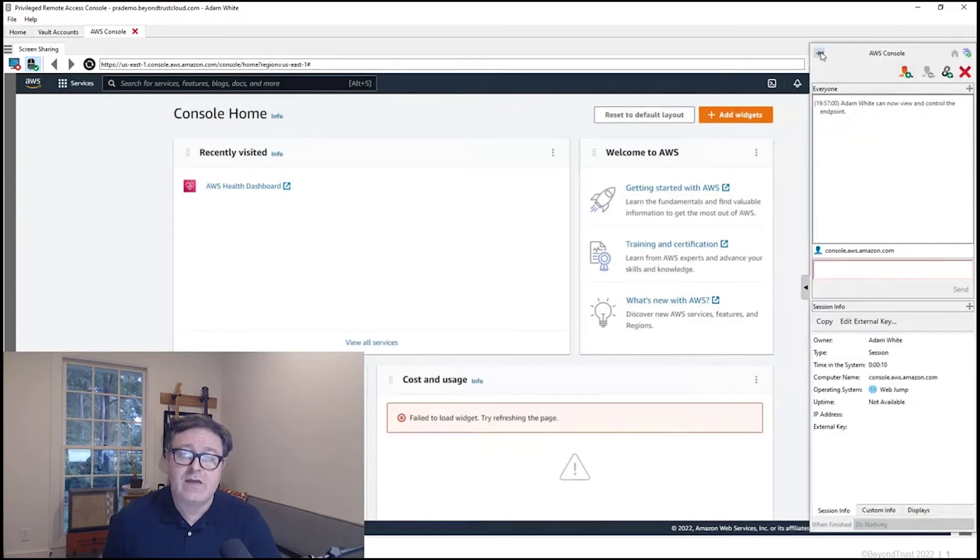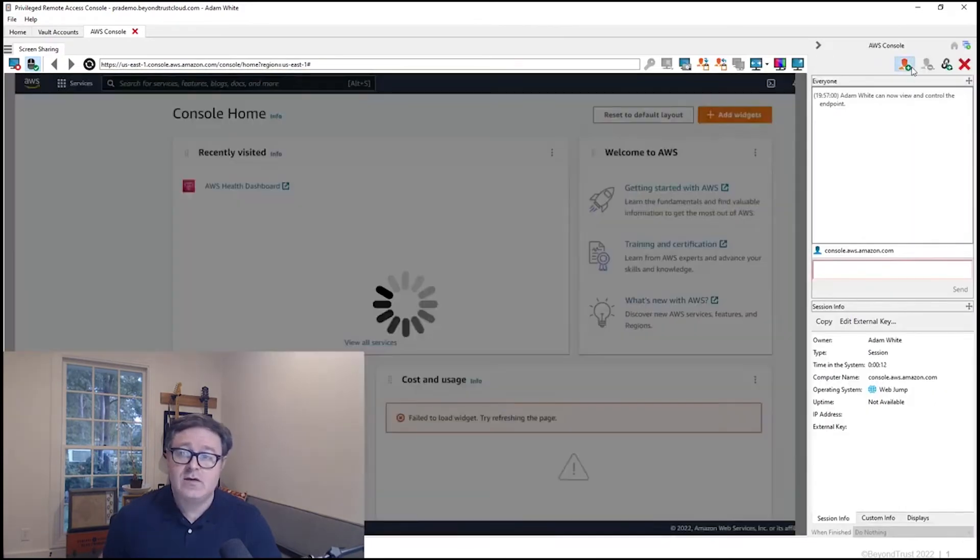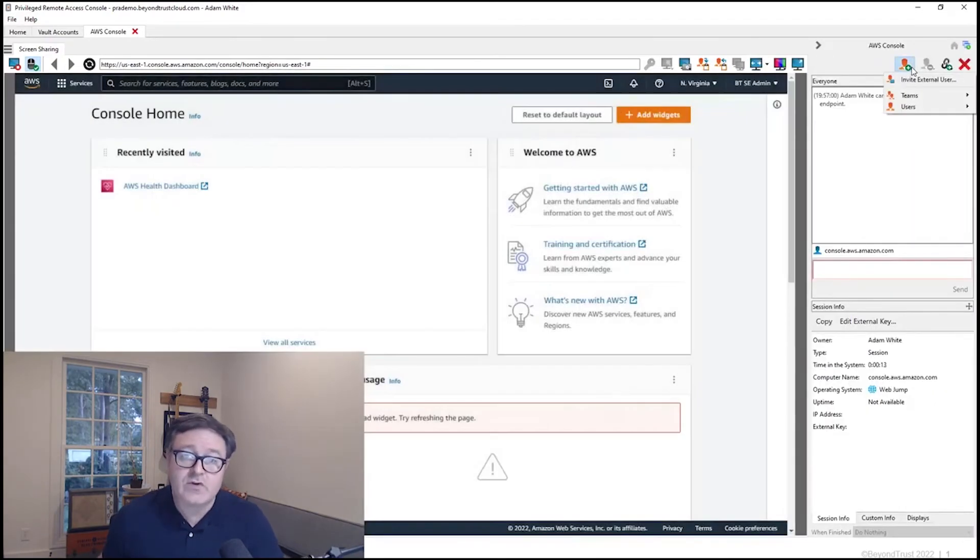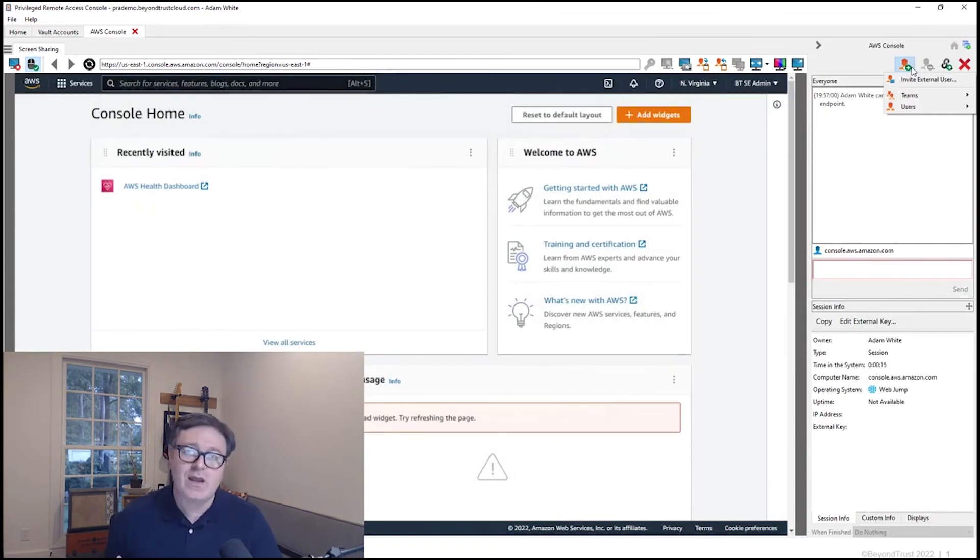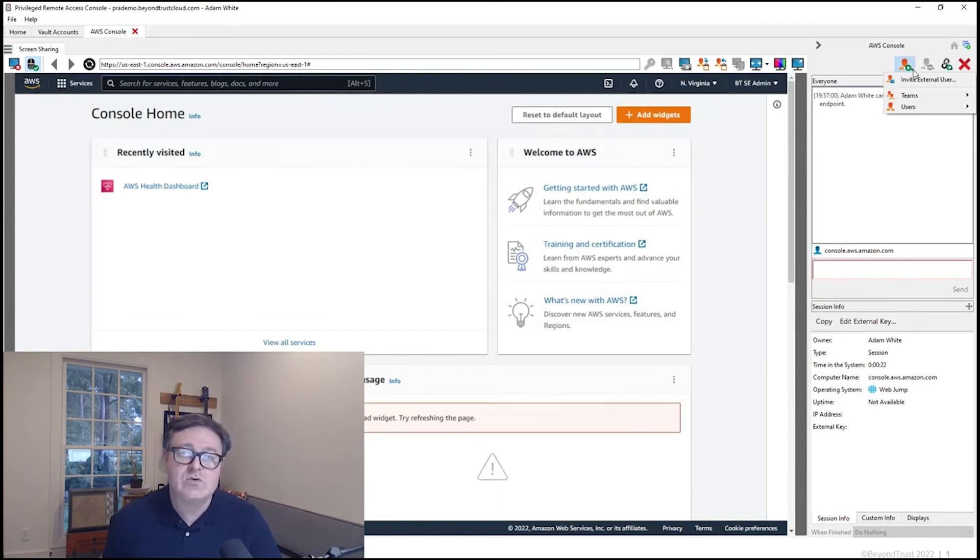If I, for example, need to bring in someone else to share the session with an internal or external technician, a vendor perhaps, I can do that using this invite functionality.